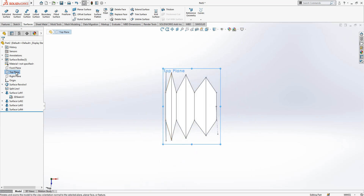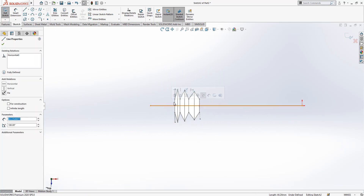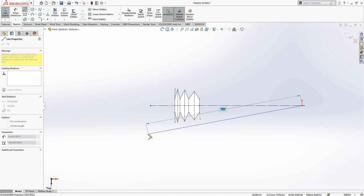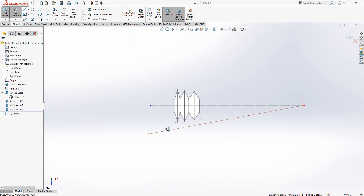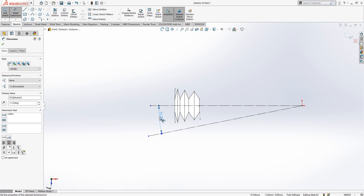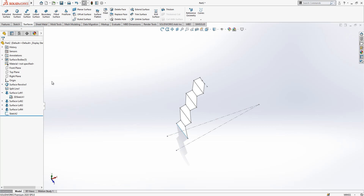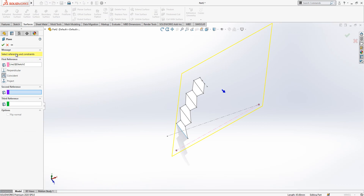First we have here a center line. We are going to create here 15 divided by 2, and if you go mathematically, plus 15 — we can make again 15 divided by 4. An angle — yes, this will be our angle. Then we select the top plane and this line, go to Reference Geometry, and create a plane.